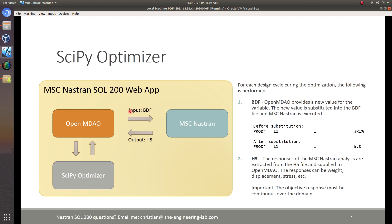The web app is responsible for the inputs and the outputs, and it is also responsible for passing these off to OpenMDAO. OpenMDAO itself has the SciPy optimizer built in. Now let me go ahead and discuss how the input and the output work.